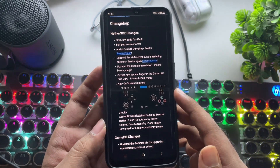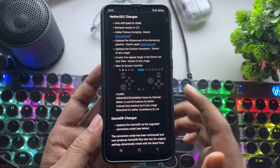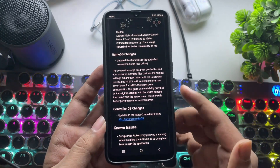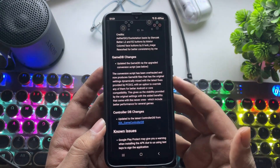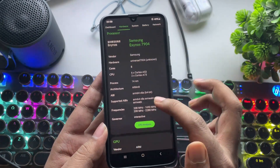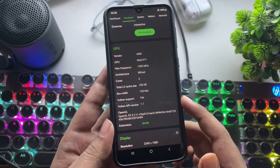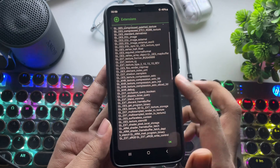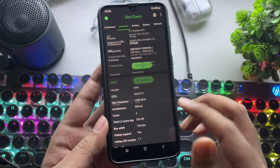It comes with improved on-screen touch controls, updated widescreen and no-interlacing patches, and even better compatibility for Mali GPU devices. I'm going to test it on a low-end Mali GPU device. The phone I'm using right now is a Galaxy device powered by the Exynos 7904 with a Mali G71 2-core GPU, which is almost a 7-year-old phone. It comes with Vulkan 1.1 support, though the drivers are pretty outdated as of today.